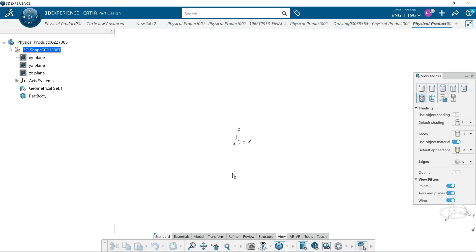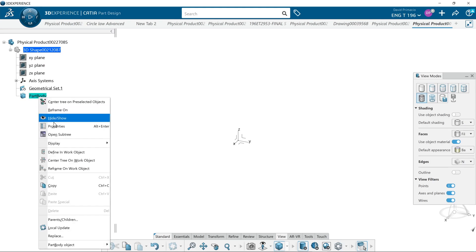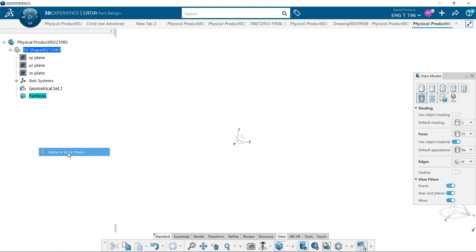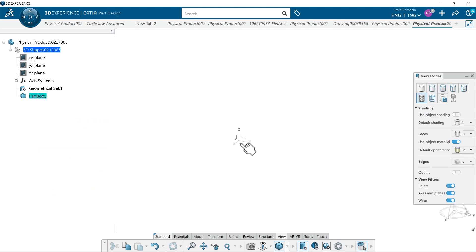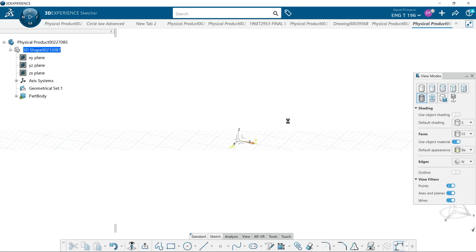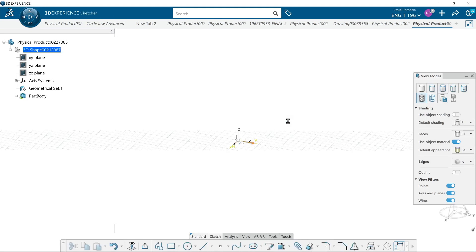Alright. Since many of you already did the sketch part with me, I'm just going to go ahead and sketch this out. Let's go define the work object. It won't take me long to do it. And I'm just going to do a simple slot.